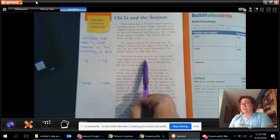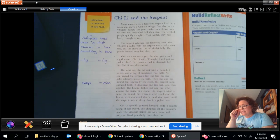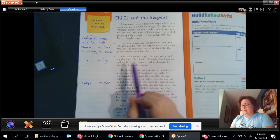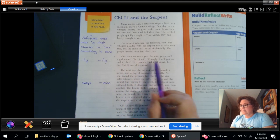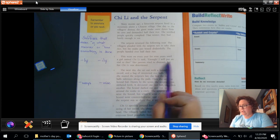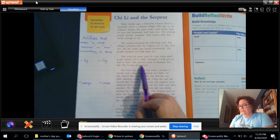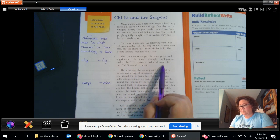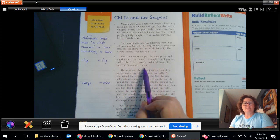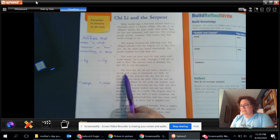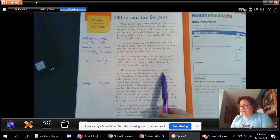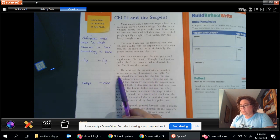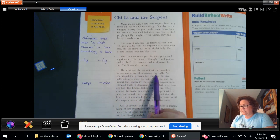This went on every year for nine years until a girl named Chi Li said, Enough! I will put an end to this. Her parents tried to dissuade her but Chi Li was determined. The next day she set out with a hound, a sword, and a bag of sweetened rice balls.